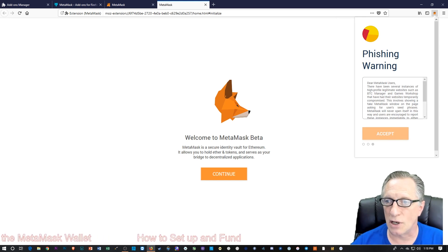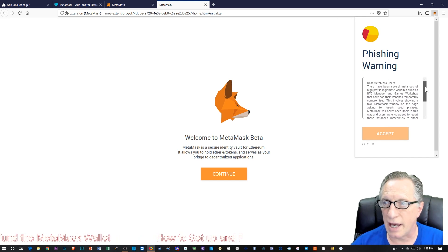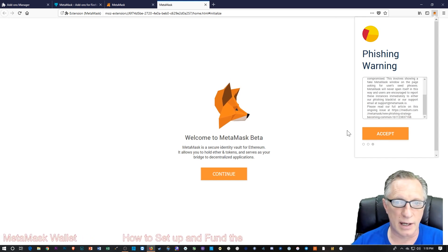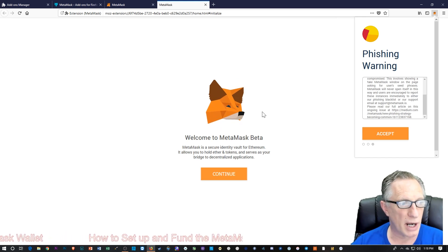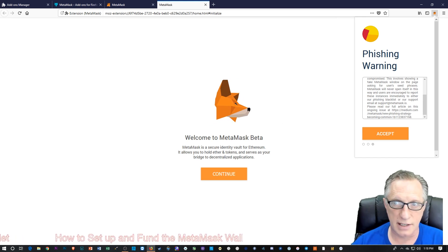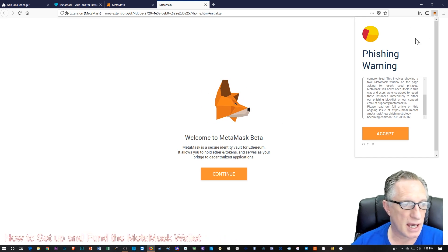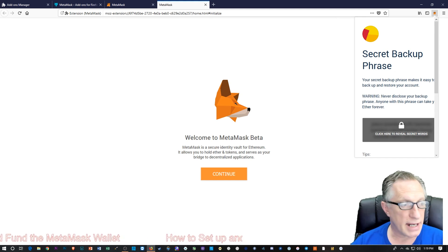It's also going to give me a phishing warning. Basically they're warning you that MetaMask will never open in your browser and ask you for the key — it doesn't work like that. It's always going to be an extension over here.